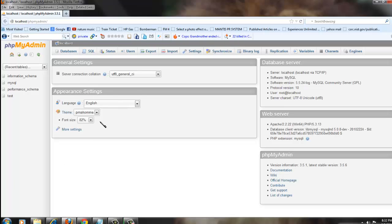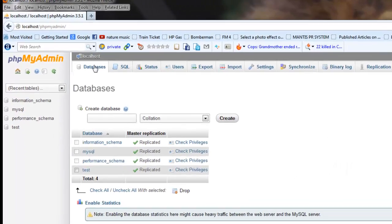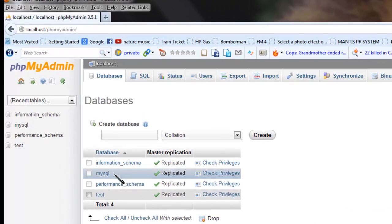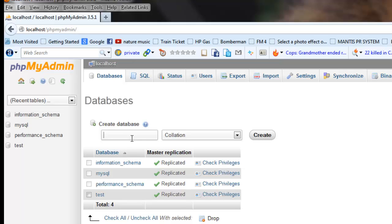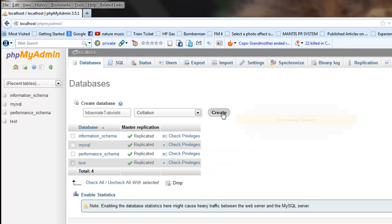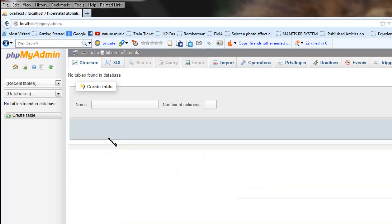So this is the GUI tool which you would use to access the MySQL database. Go to the Databases. You'd find here a lot of databases which are already there, which have come along with the MySQL installation. You can create your own new database. For example, for all my Hibernate tutorials I'm going to use hibernate_tutorials database. So let's create that. Click on Create and this would create hibernate_tutorials, a new database in MySQL.